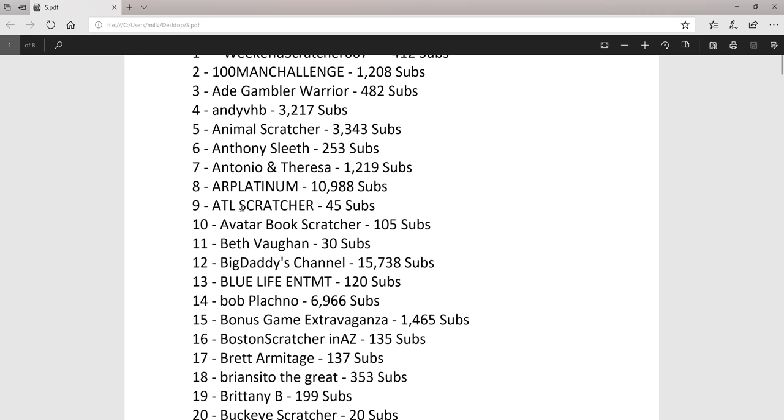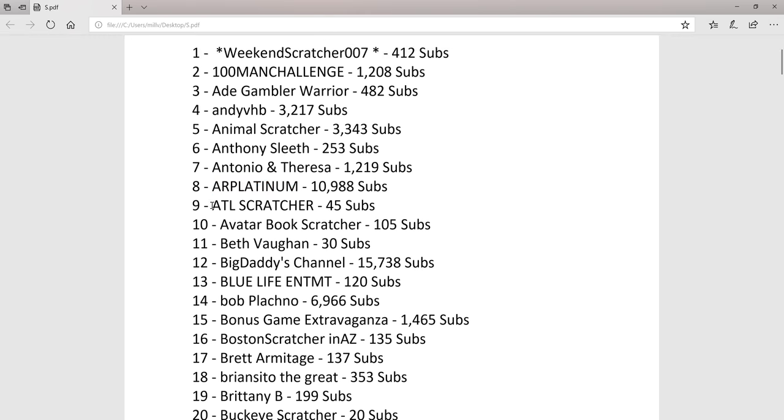Try to subscribe to everybody. Some have been around a while like AR Platinum with almost 11,000 subs. Some are newer like ATL Scratcher.